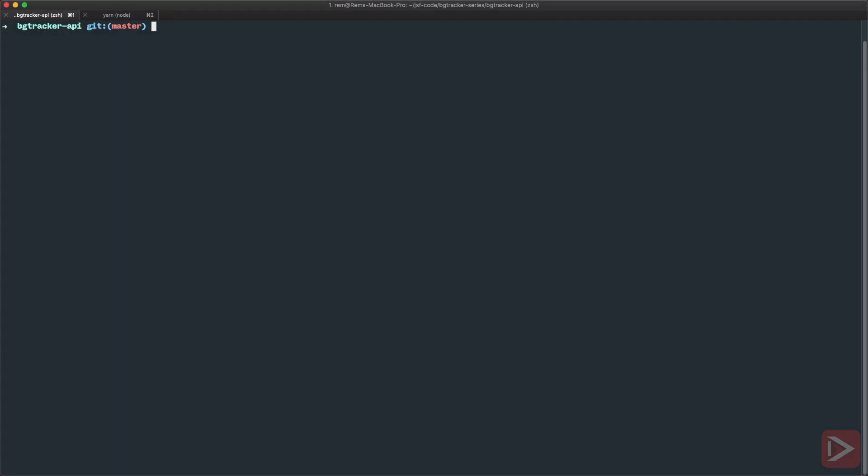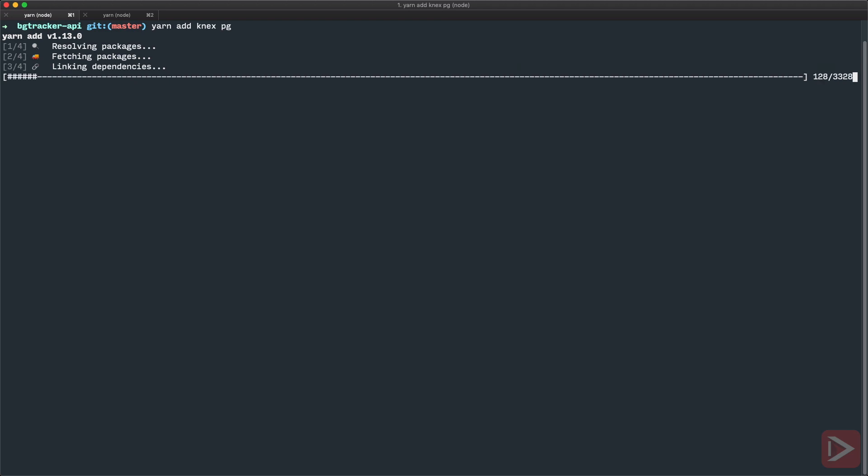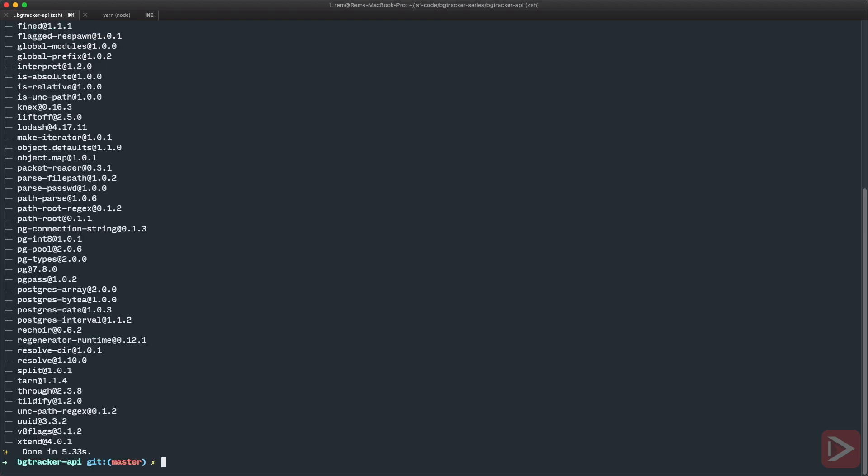So first of all here I am in bug tracker API and I'm going to install Knex and PG adapter because Knex uses different adapters for different databases. Okay done.